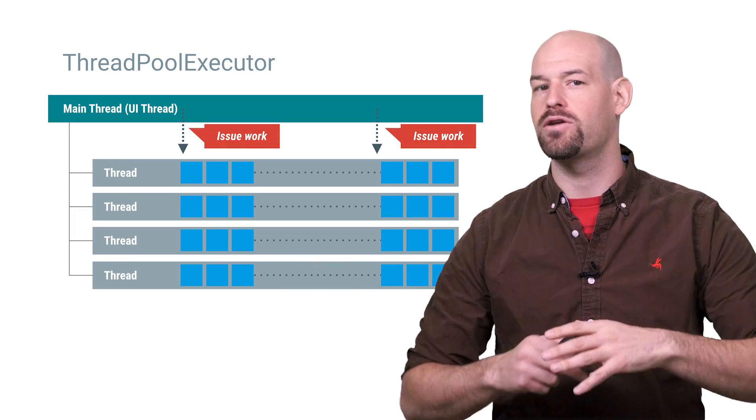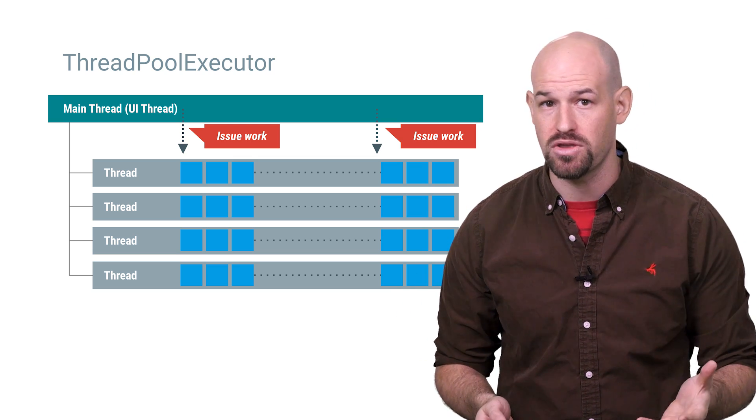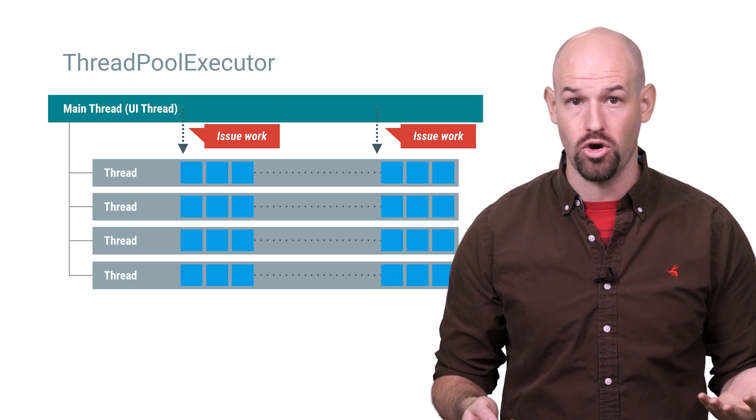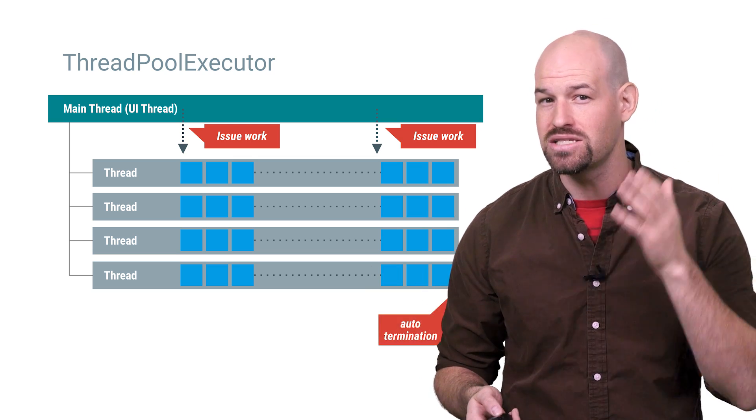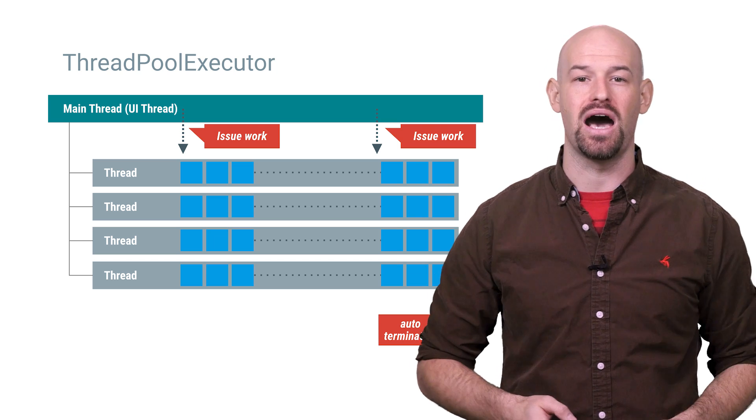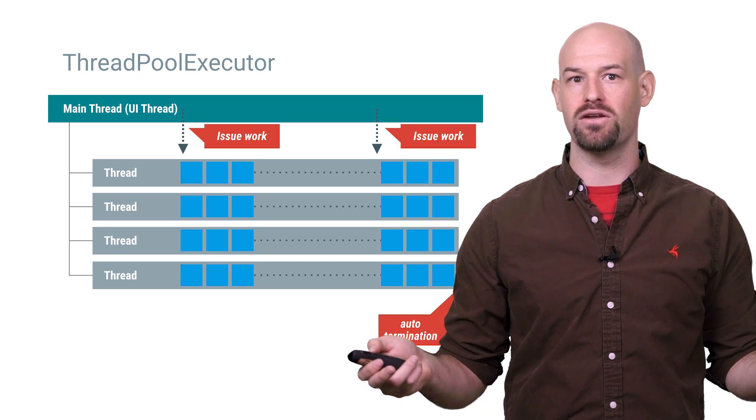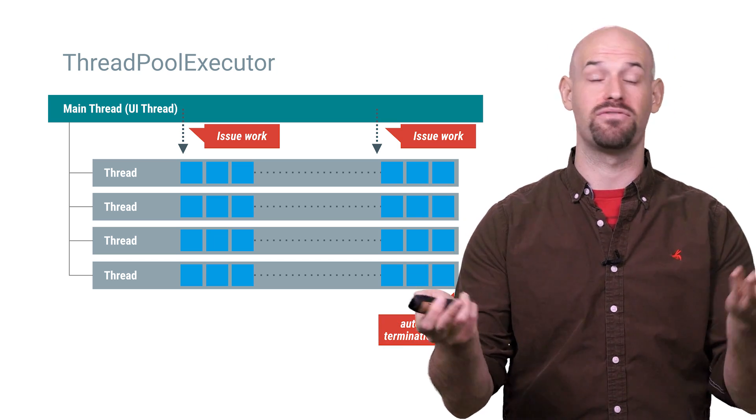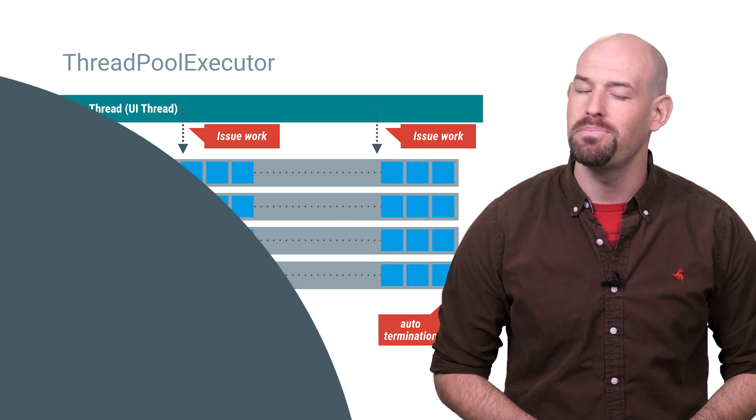Thread pool executor handles all of the heavy lifting of spinning up the threads, load balancing work across those threads, and even killing those threads when they've been idle for a while. Basically it handles all the heavy lifting of super parallel processing on your behalf. All you have to do is split up the work.